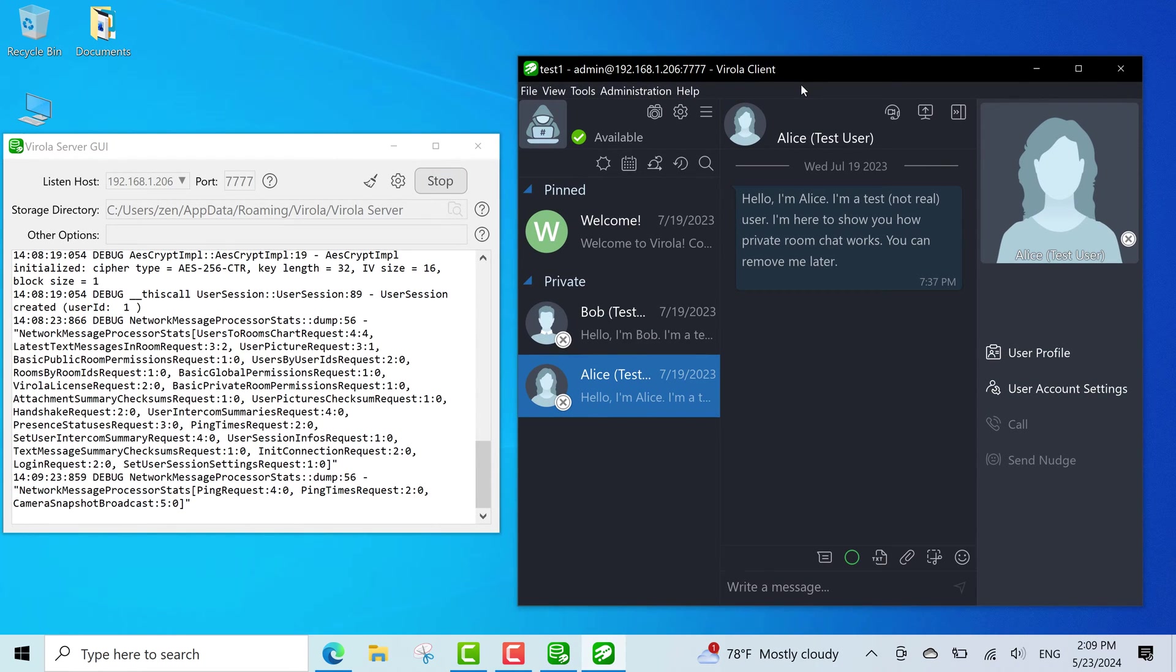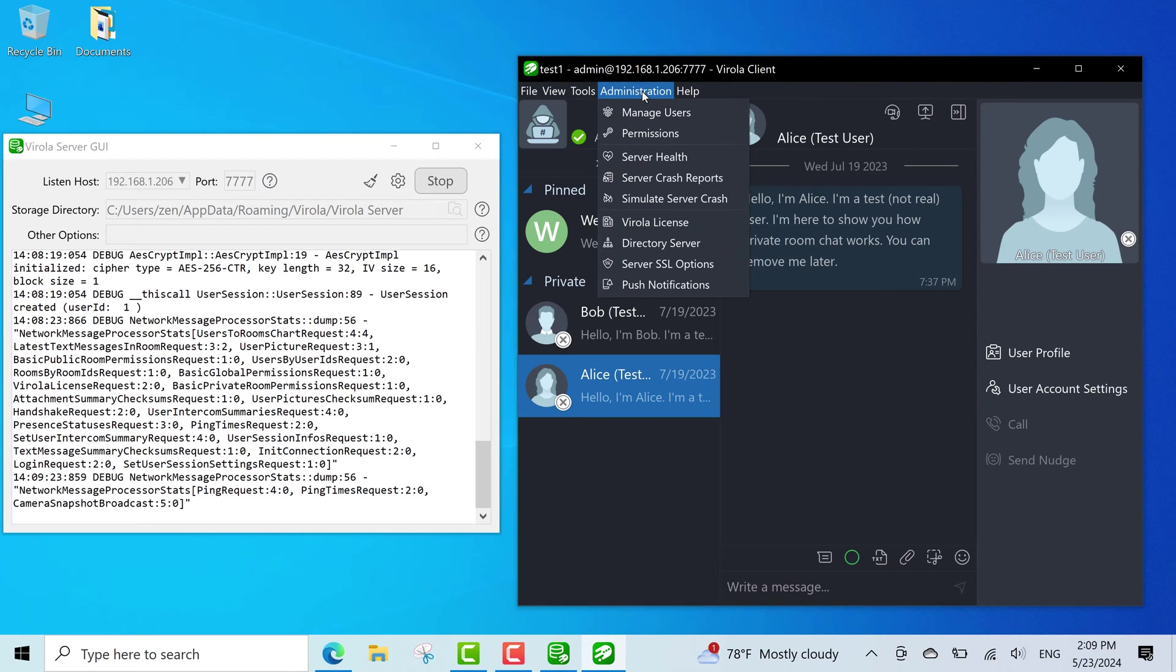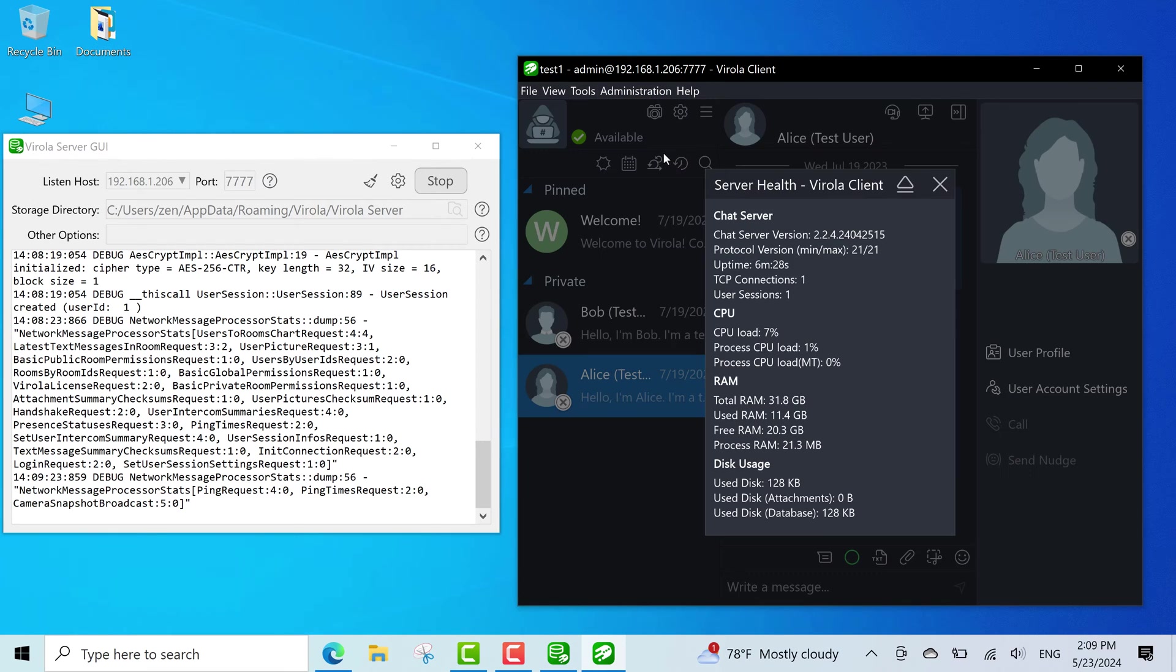As the server administrator, you have access to some server options you can manage through Virola client. For example, you can check your server health from administration menu and see the number of connected users, memory or disk usage.